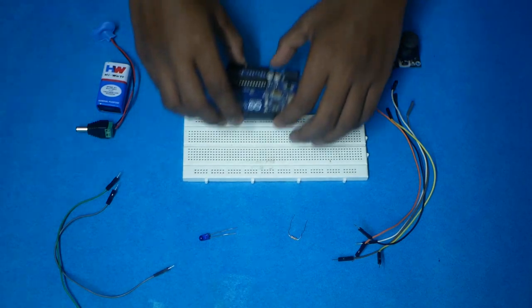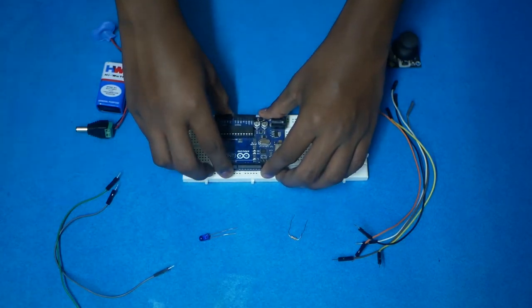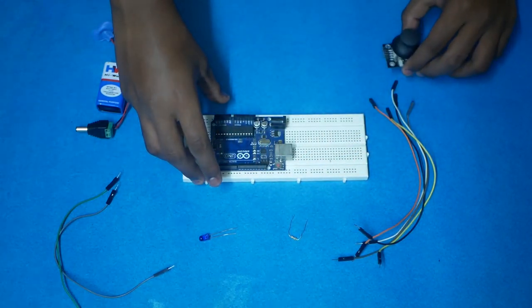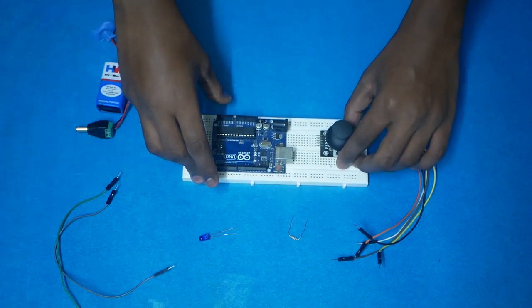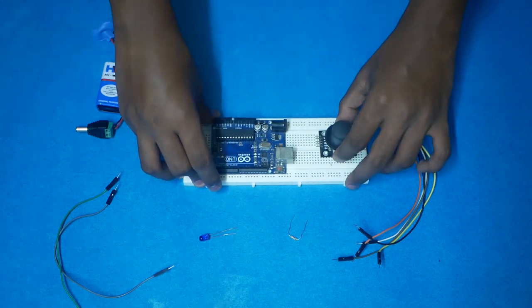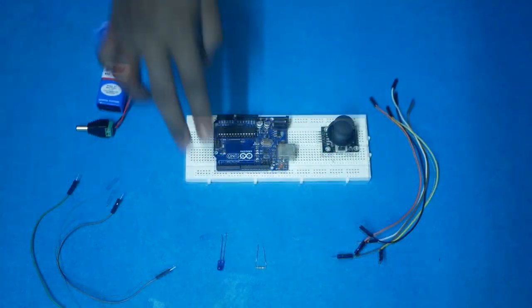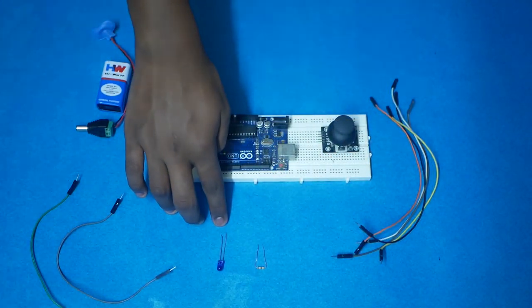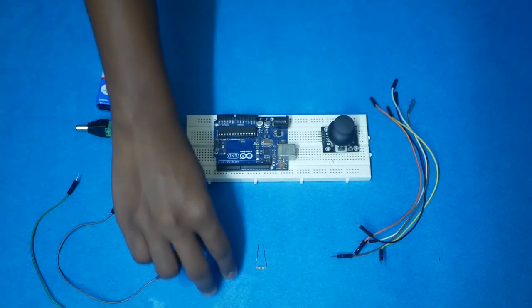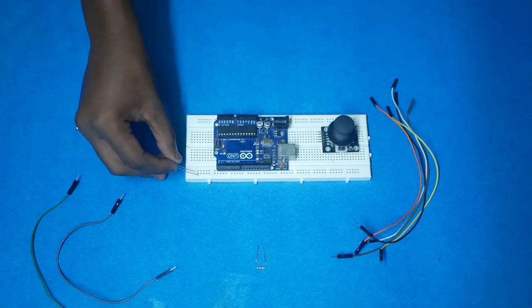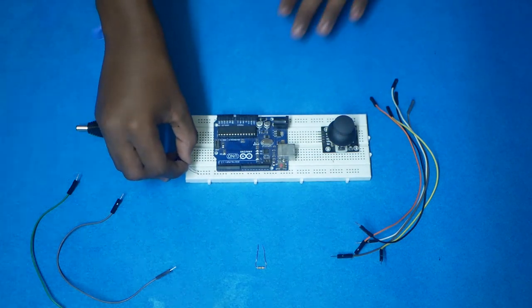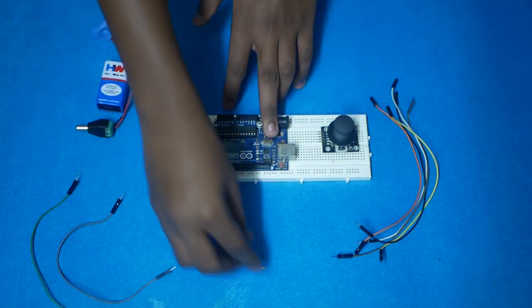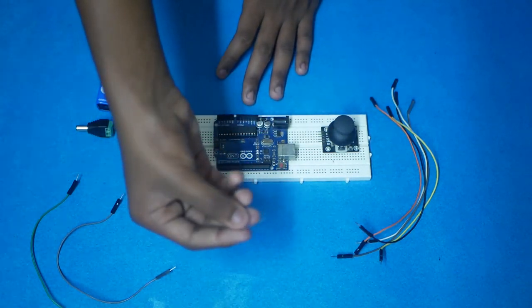We need to stick Arduino right here with breadboard and joystick too. The bigger one is plus and the smaller one is minus. Connect the infrared to the breadboard and also connect the resistor to the breadboard.